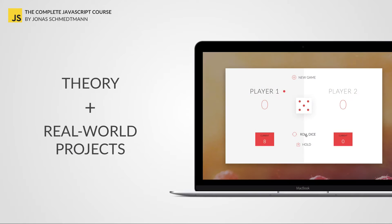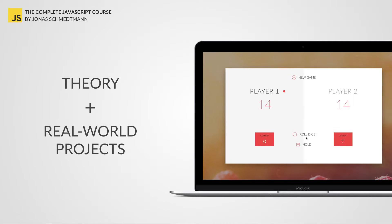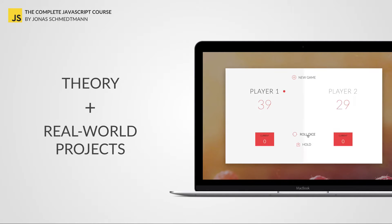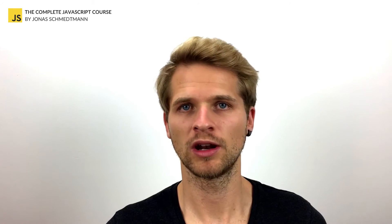At the same time, my philosophy is that learning to code should be a mix of both theory and real-world projects so that you start getting real coding experience right away. And that's exactly what I do in this course.